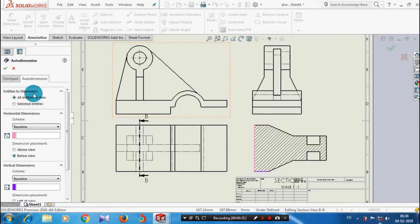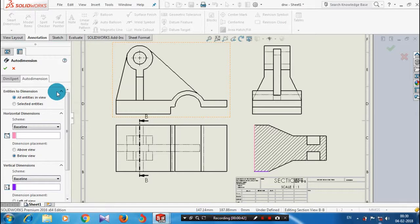Here we have two types. The first type is all entities in a view, and the second type is selected entities. We will first apply the first type — all entities in a view. After selecting a specified view, the dimensions will be automatically generated in a complete view.